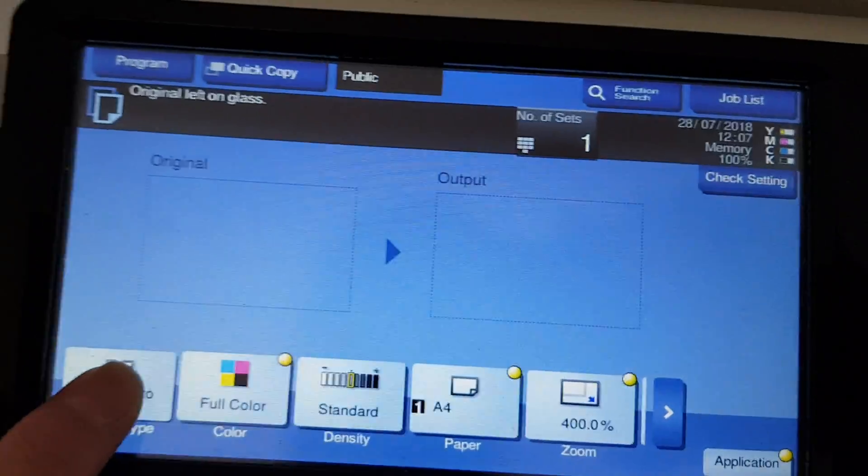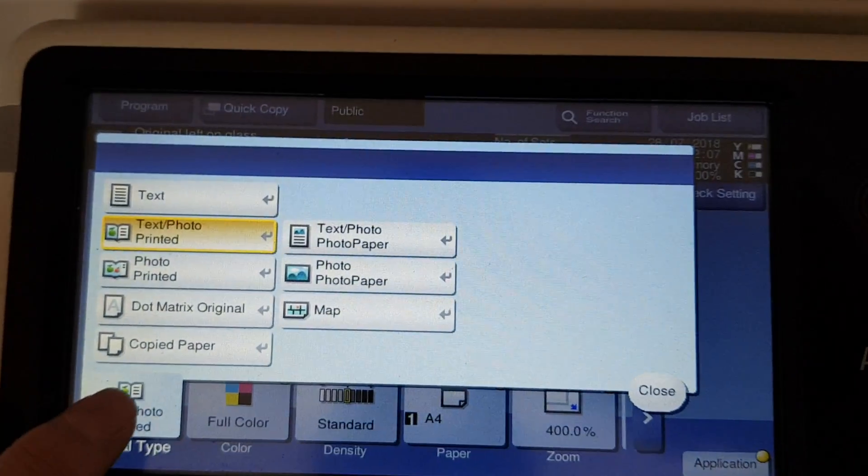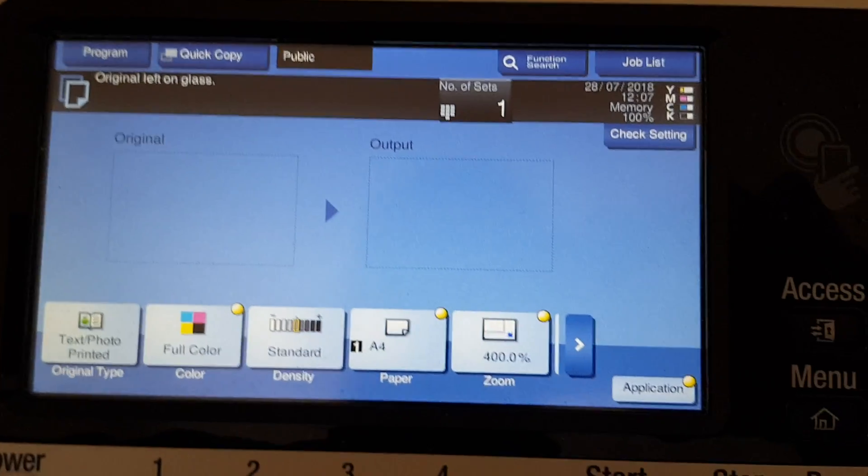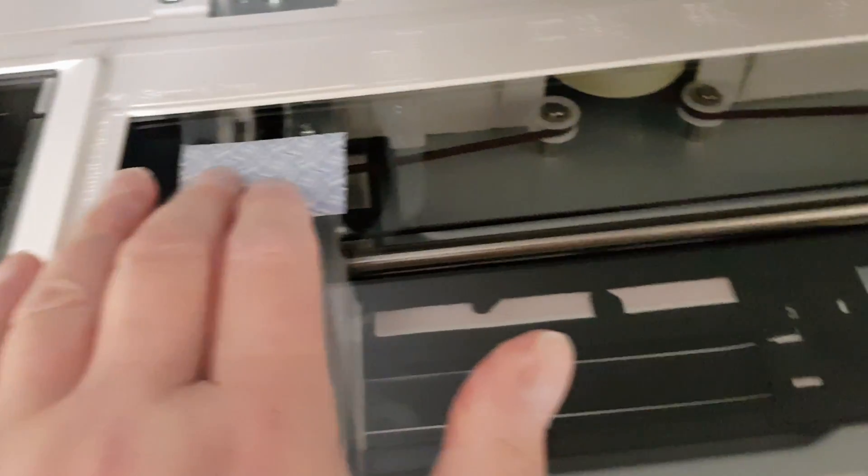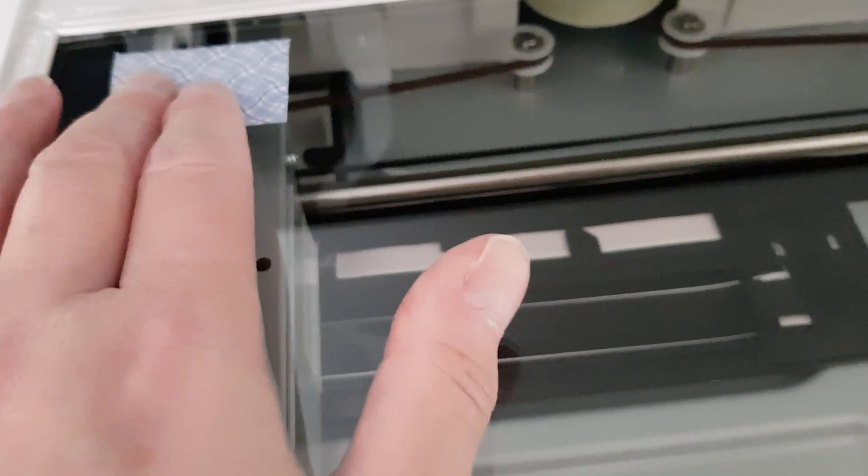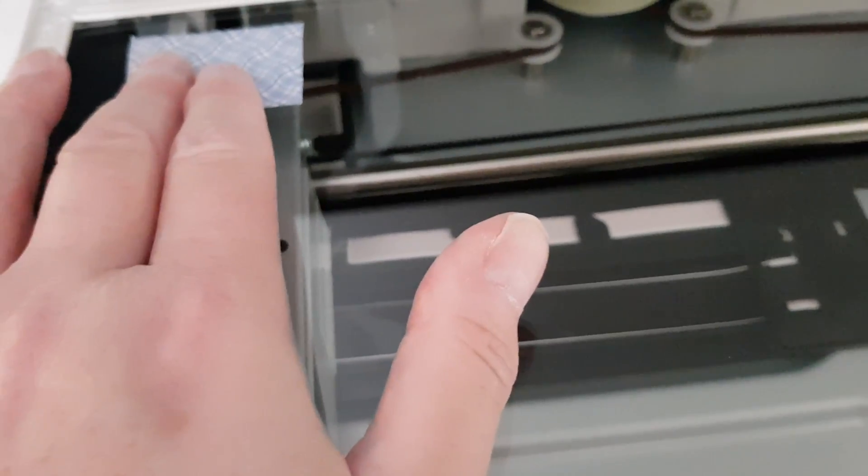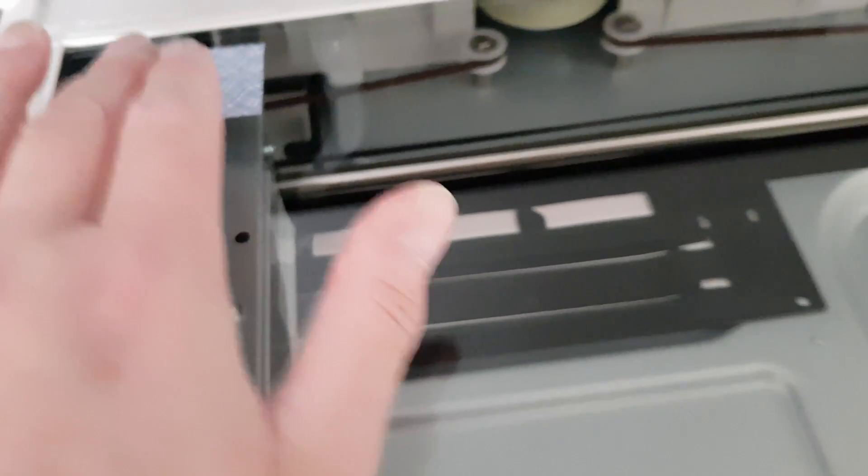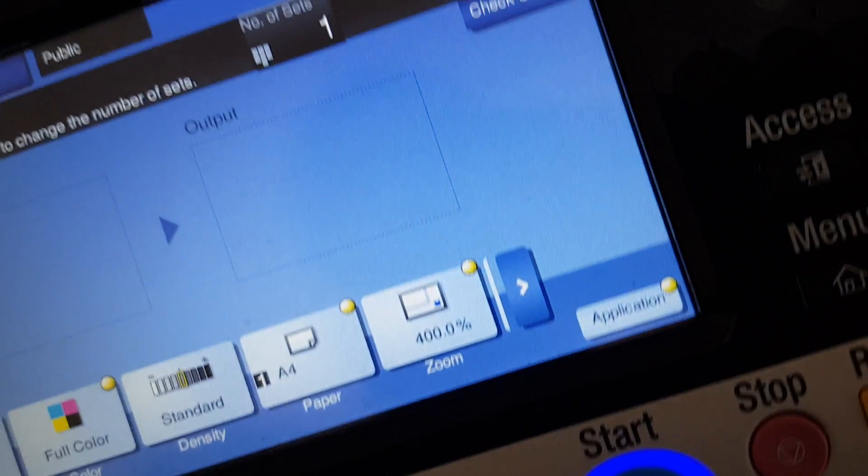We're just gonna use that so we don't lose our settings, and we're just going to push it up. I think we had it right before we moved it, so I think that's the right place.